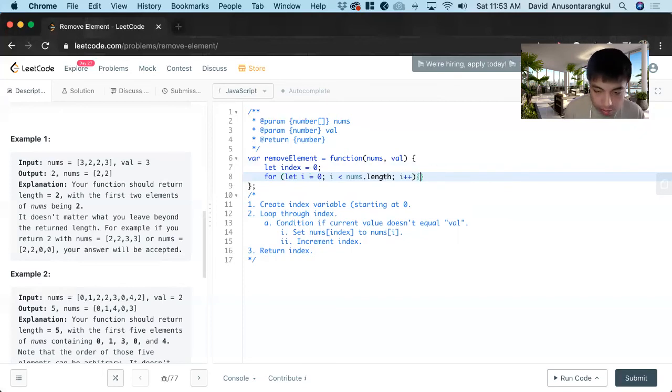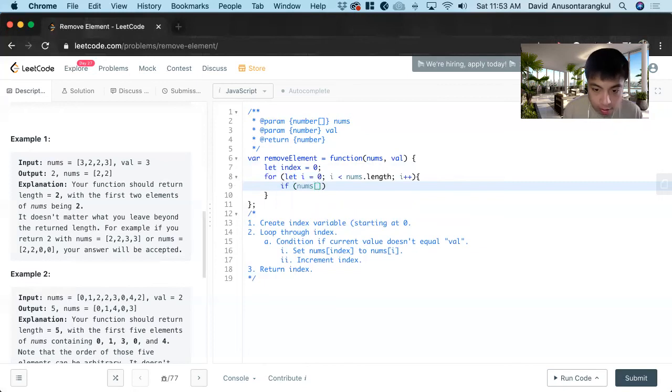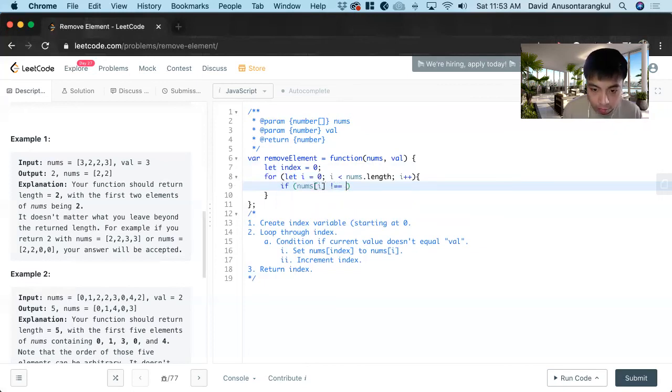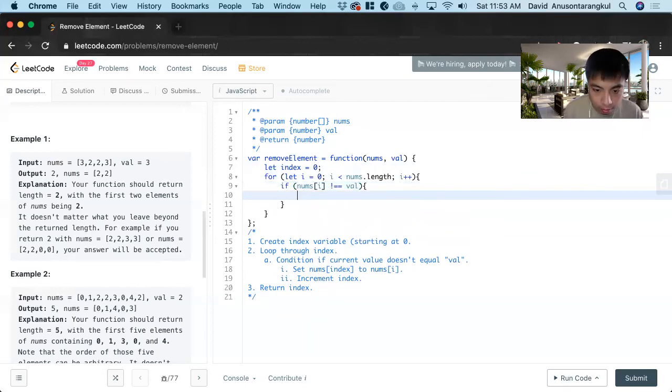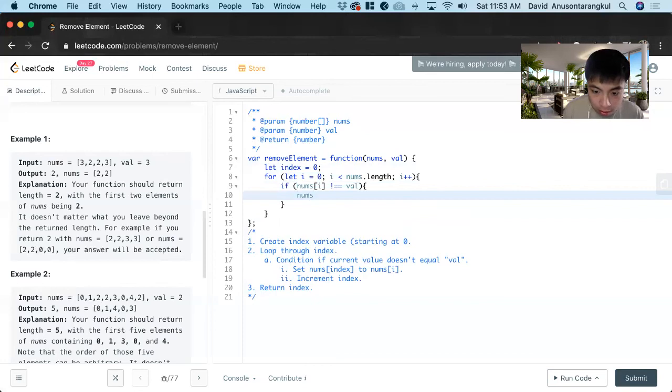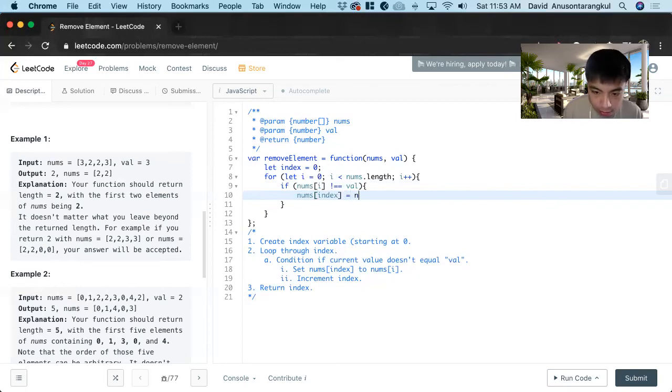And then we create the condition if nums[i] doesn't equal val which is what we want, we want to change it by putting nums[index] equals nums[i].